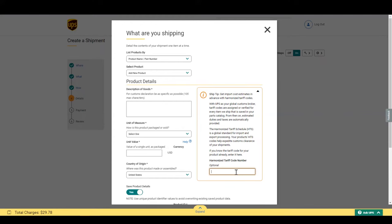These are numbers between 8 to 10 digits. The first numbers refer to the product and the last digits are specific to the country you are importing to. If you don't have the code,